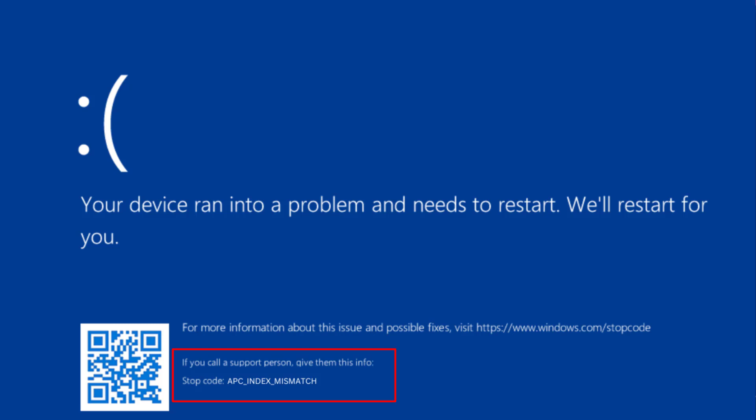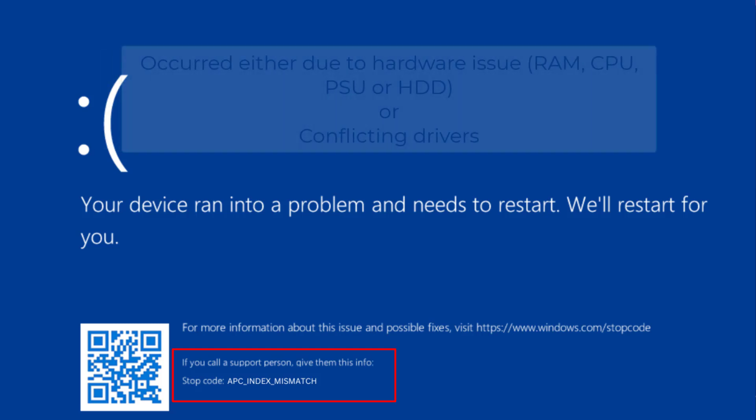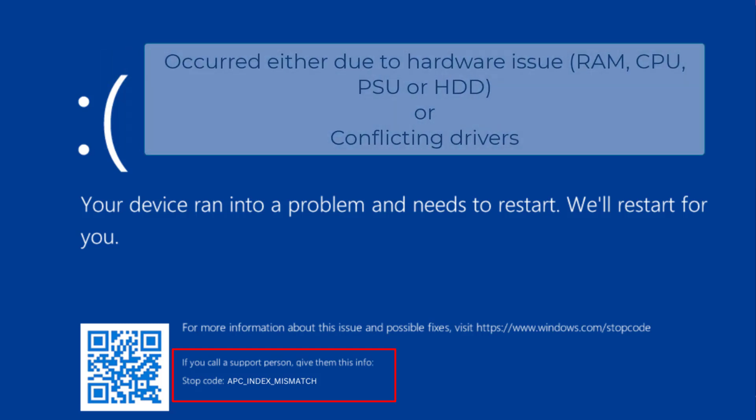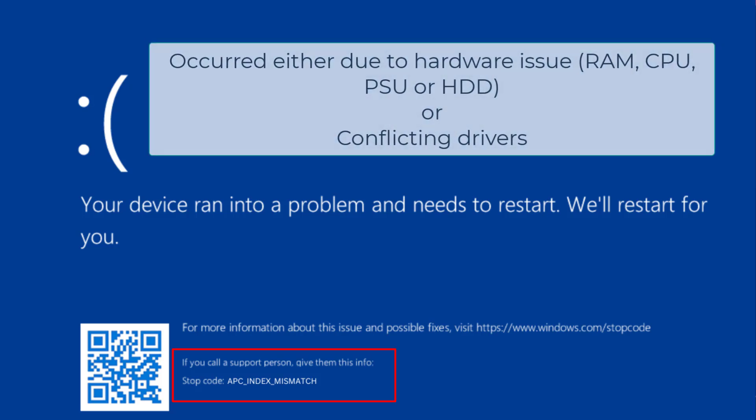First of all, let me make you one thing very clear that the BSOD error of APC_INDEX_MISMATCH is occurred due to a failing power supply, CPU, RAM, or there is a confliction with your display or audio driver. So, we will identify and fix out these issues one by one.